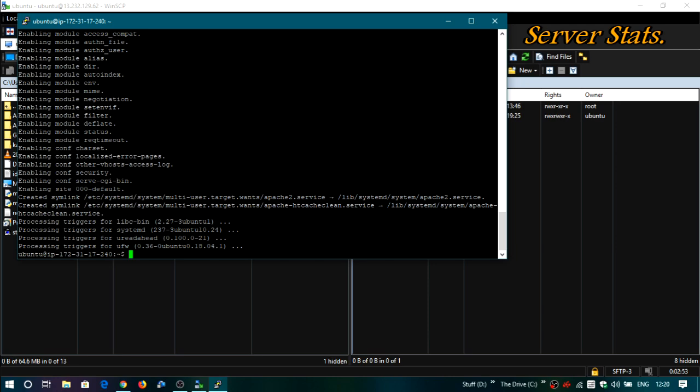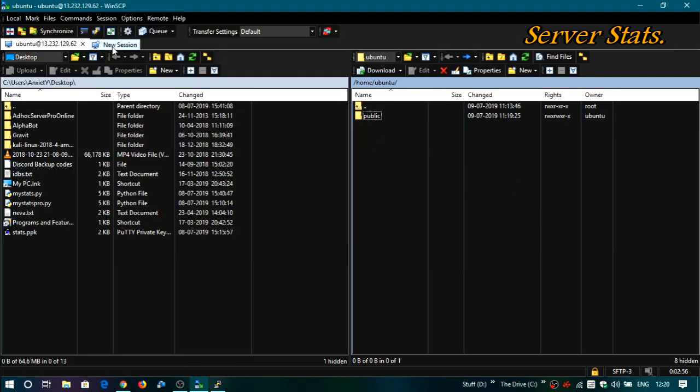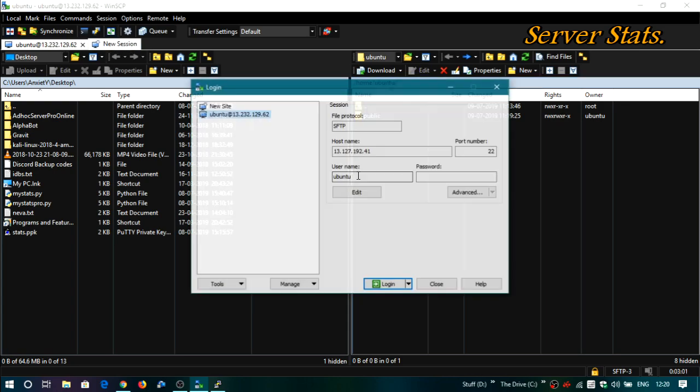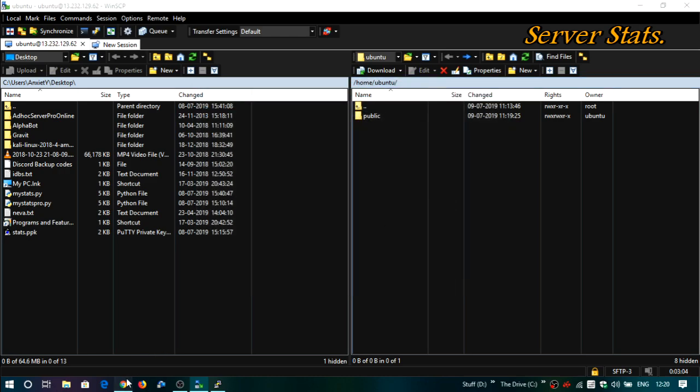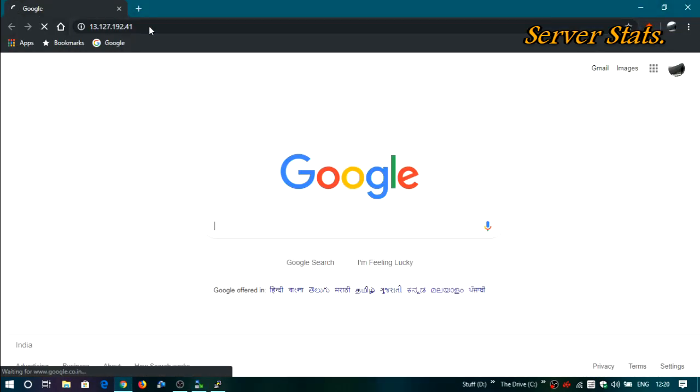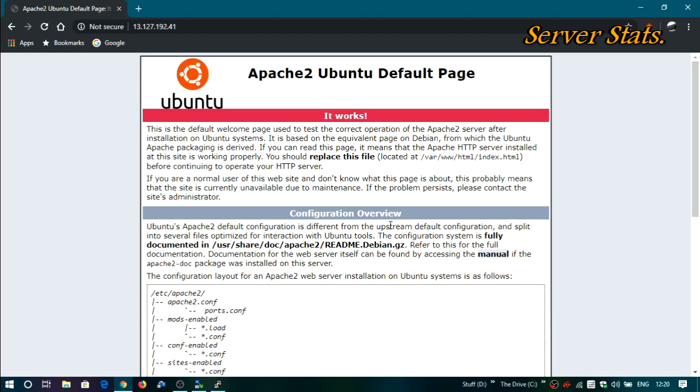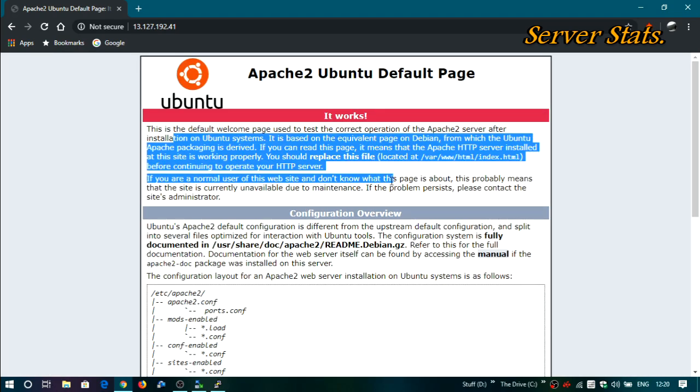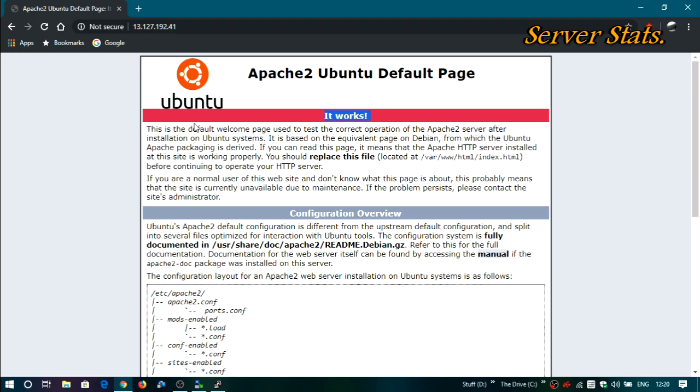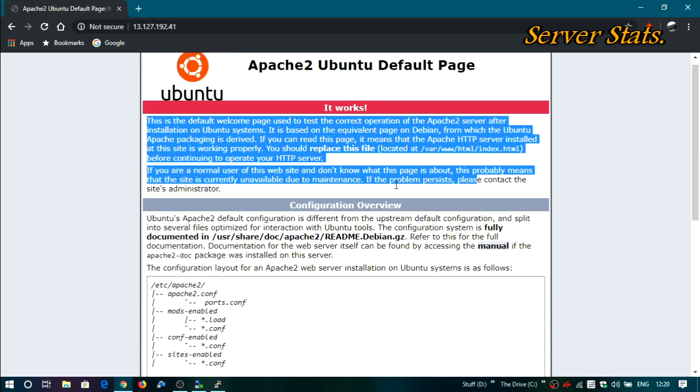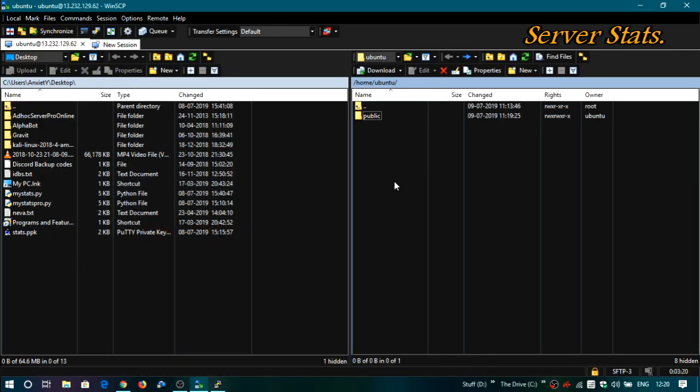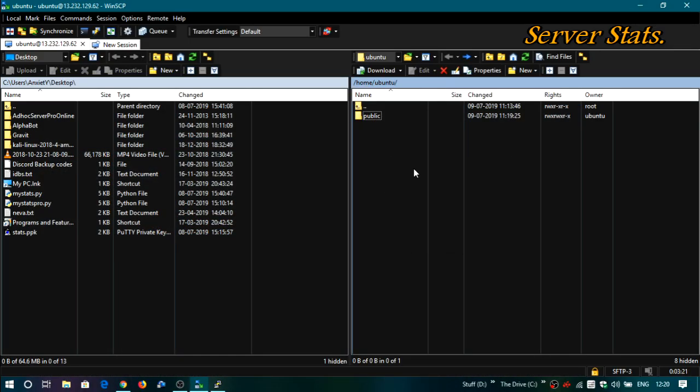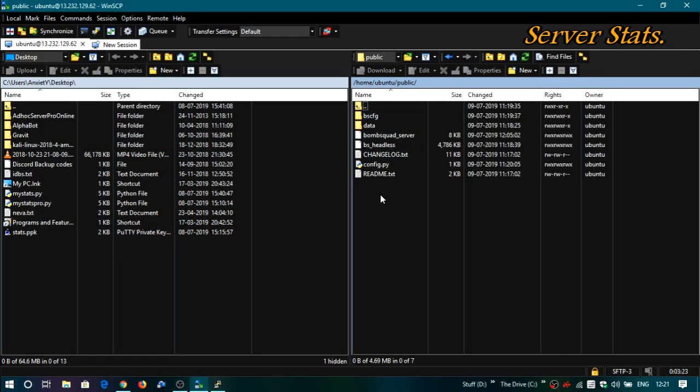So if you were to visit your IP right now, then it should show something over there. Just paste your IP over here. So this is what it will show if the server isn't hosted but the Apache has been installed. And just read it later. So that means the Apache is working.